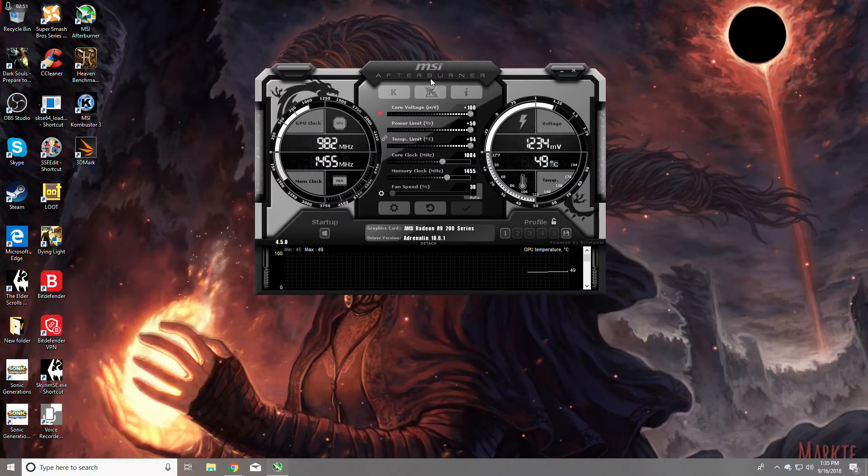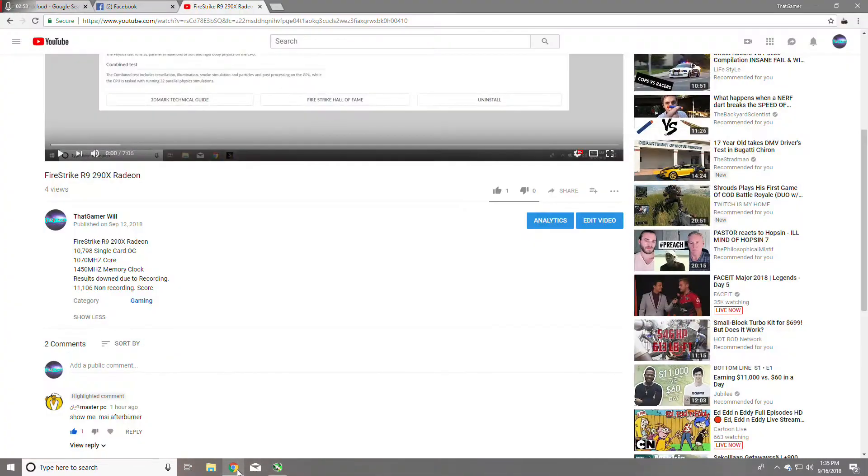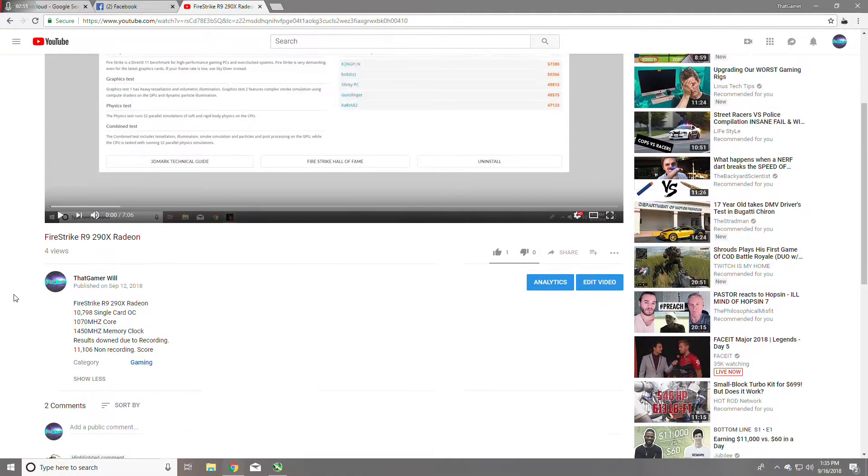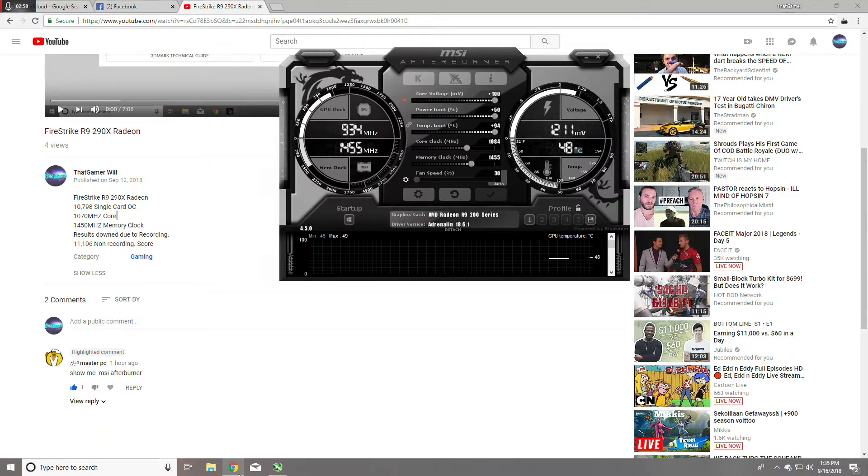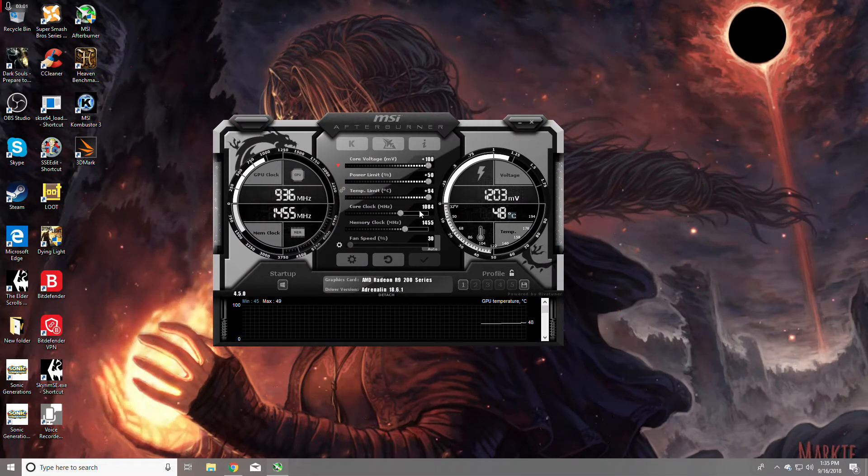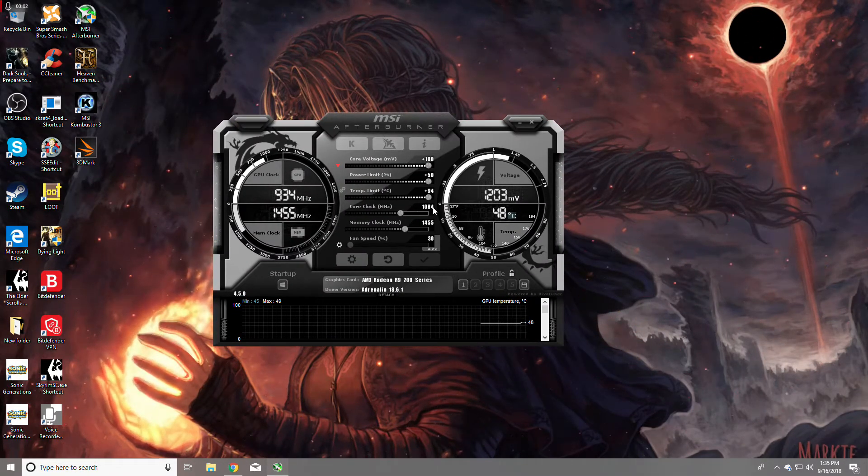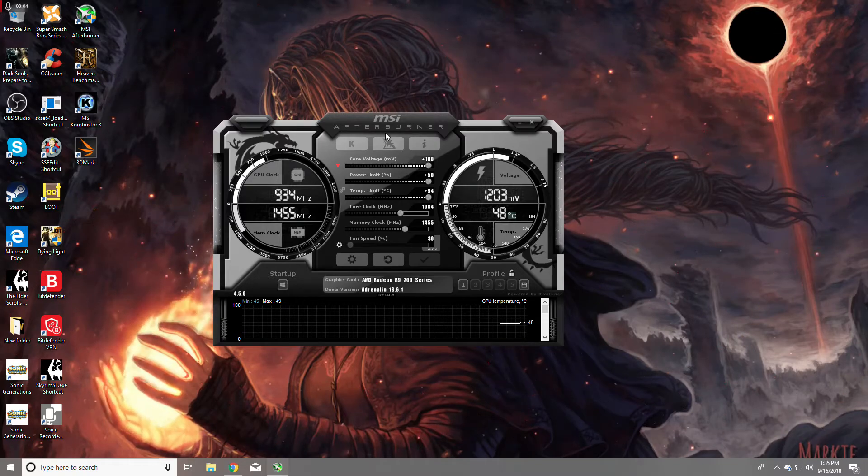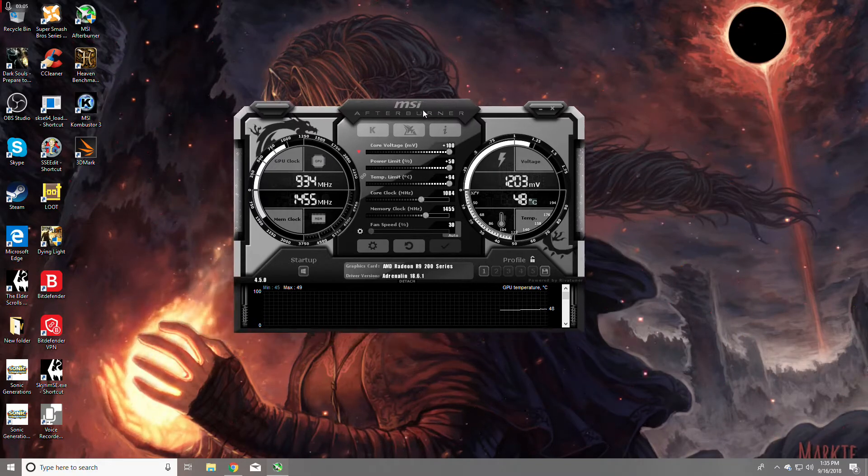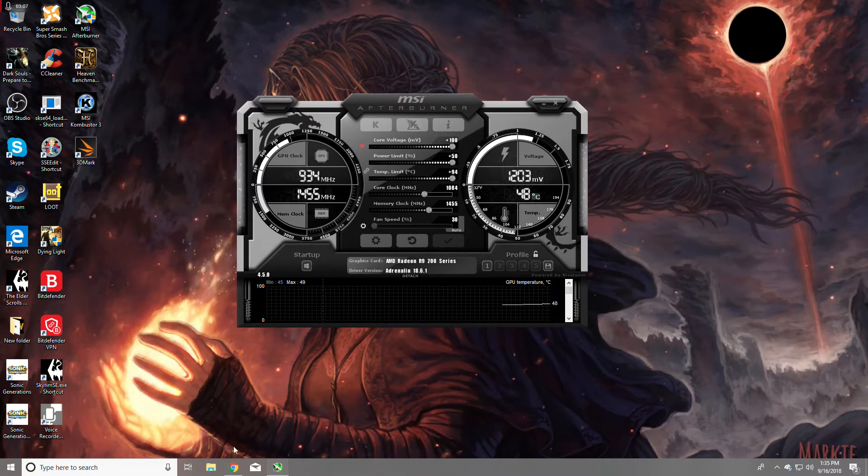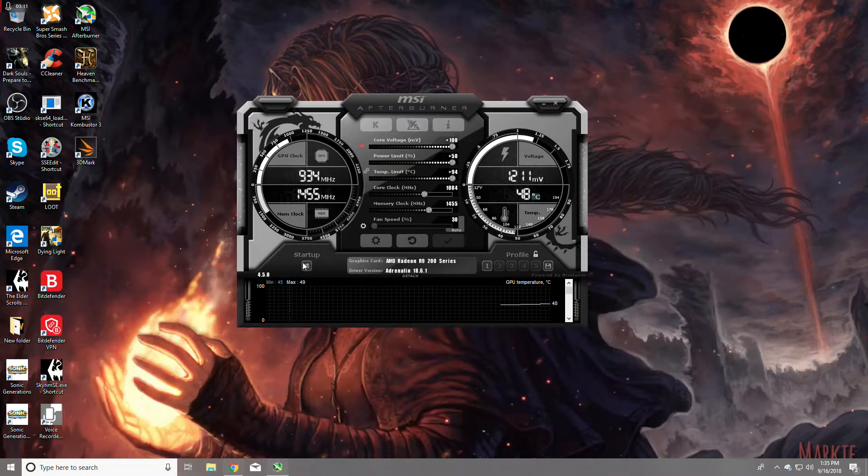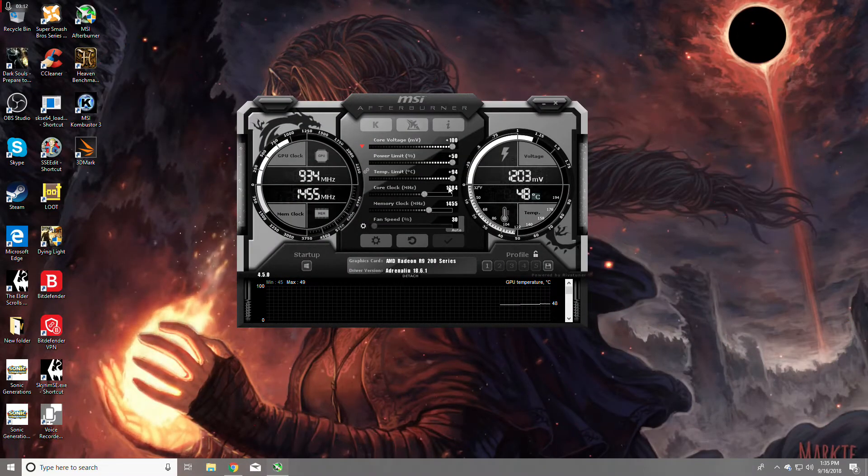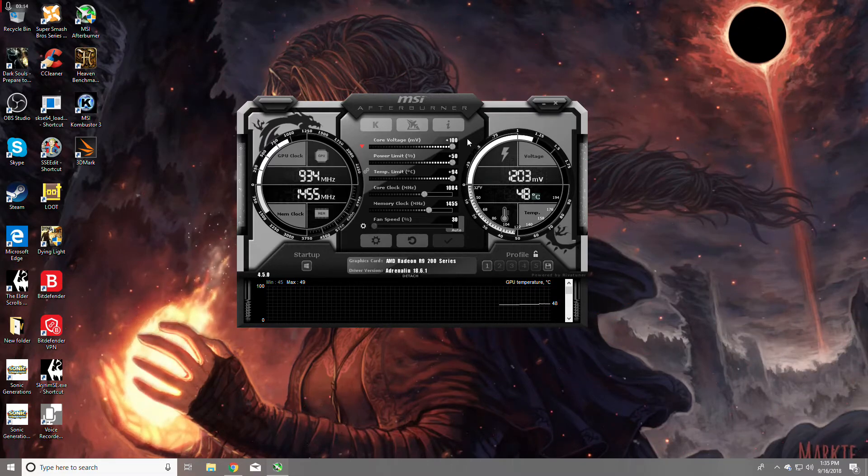So yeah, I'm gonna do another Fire Strike just to see. I don't think the score was much different on Fire Strike with the new overclock, but it definitely is a whole lot better in games, that's for sure. But I'll do another video recording and non-recording with the new overclock.